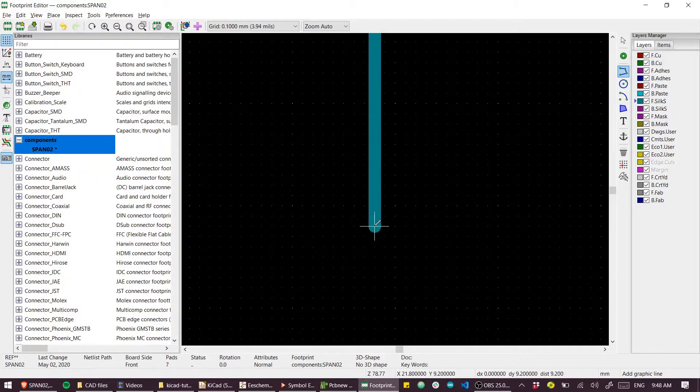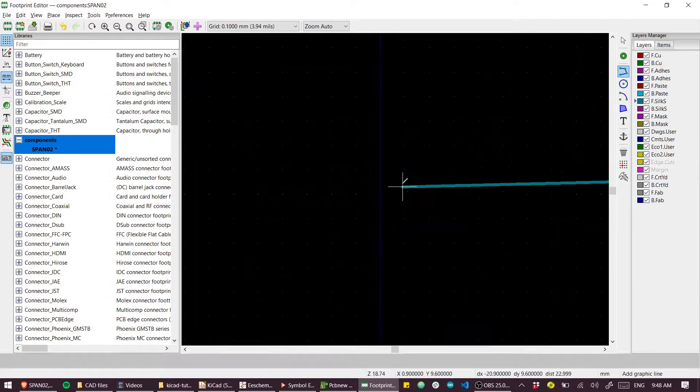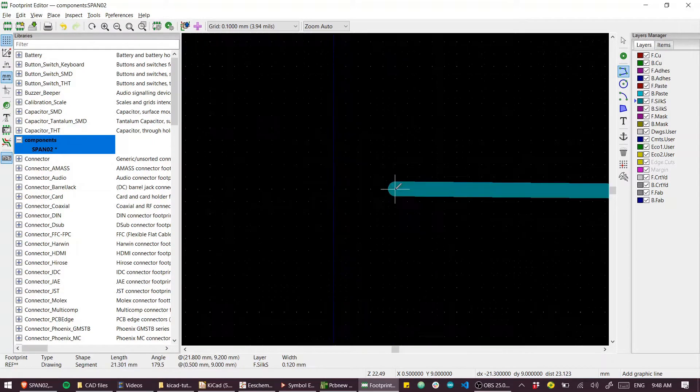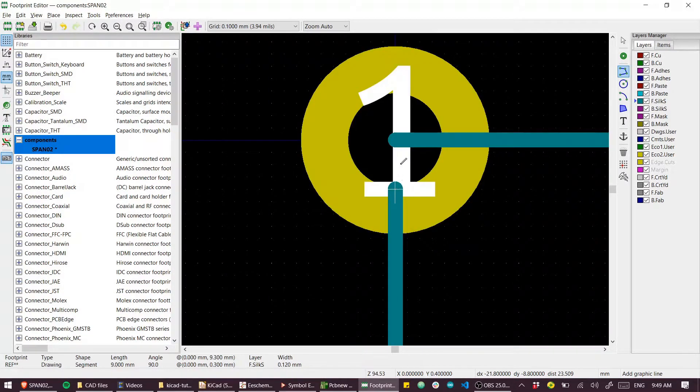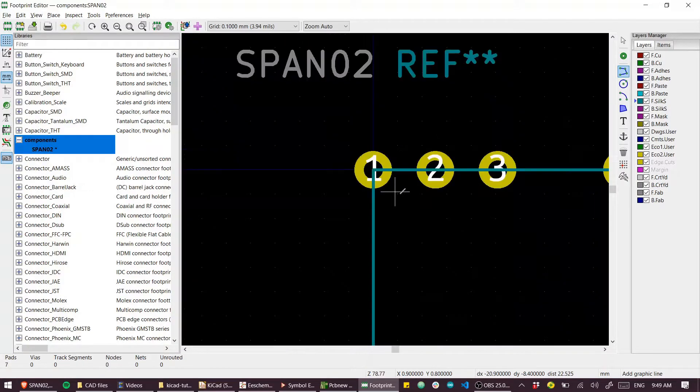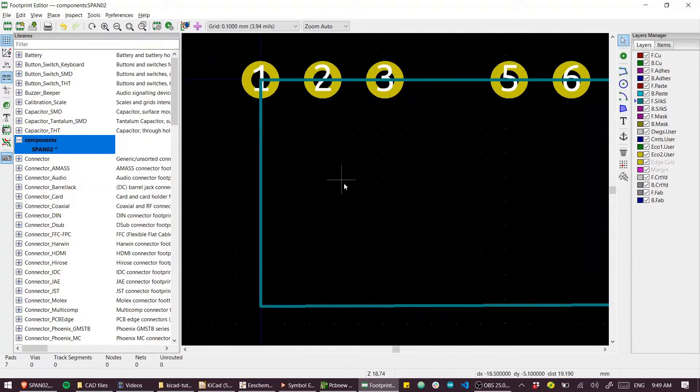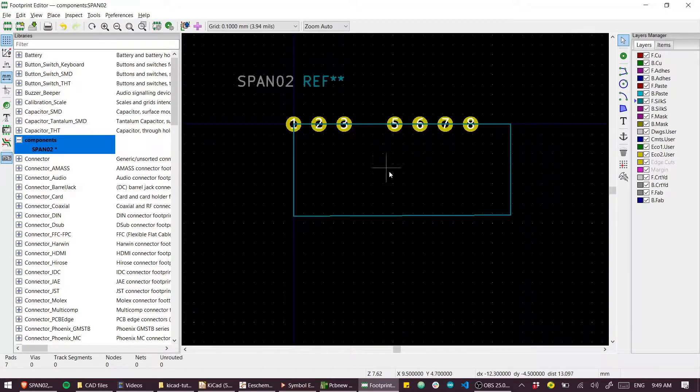I just close the loop and double click here to finish. So that's our outline.